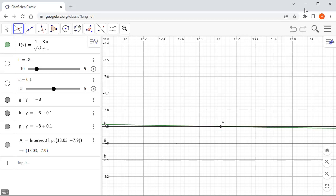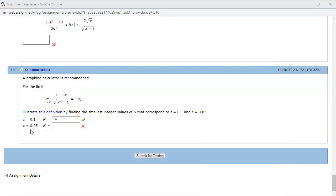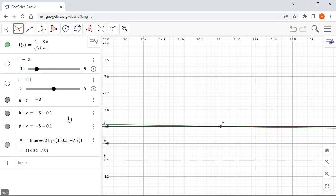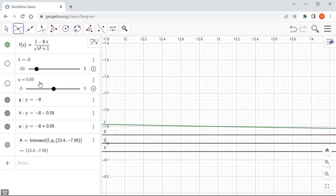For the next part, epsilon is 0.05, so all we have to do is go to GeoGebra and change the value to 0.05, hit enter, and everything else is recalculated.